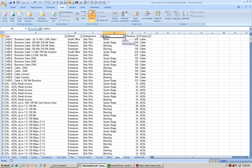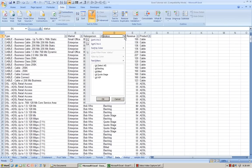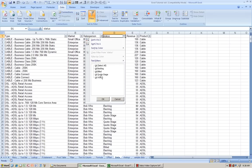So, here we have a status. And if you click on the filter, you can see that there are, looks like, four categories: Backlog, Bill, Quote Stage, Work in Process.